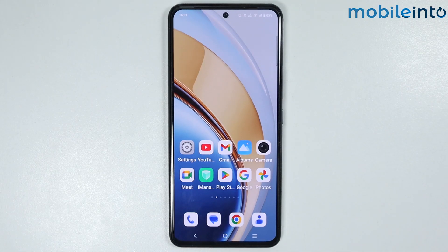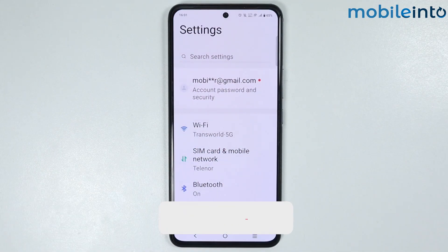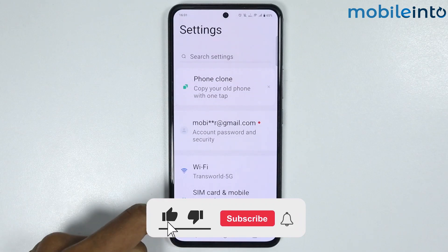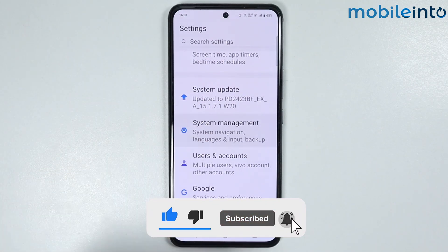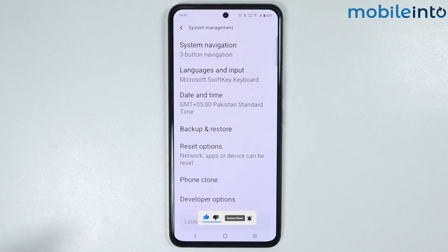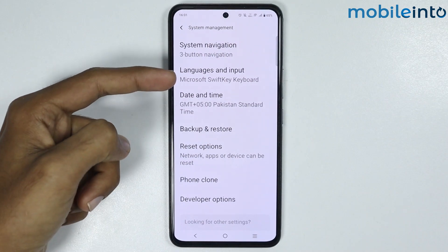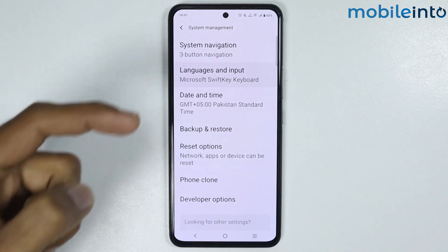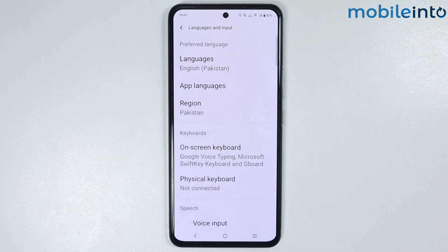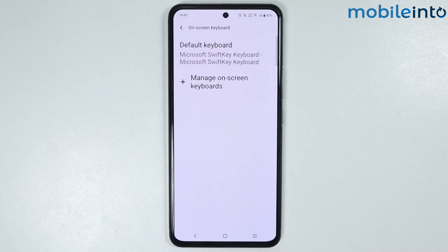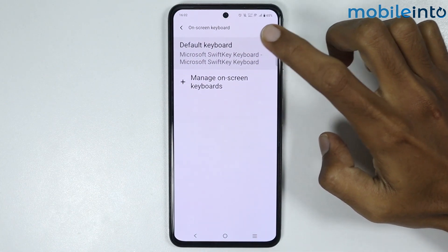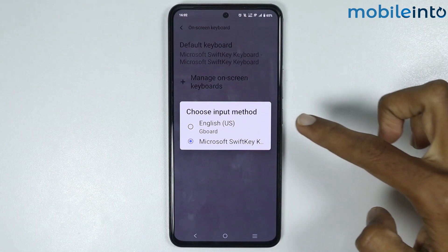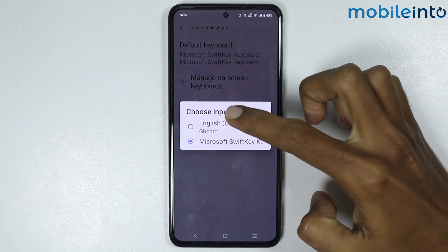Now to do that, just open the Settings app on your smartphone, then scroll down and tap on System Management. Now on this page, just tap on Languages and Input. From here, just tap on On-screen Keyboard. Now just tap on Default Keyboard. From here, just select Gboard.